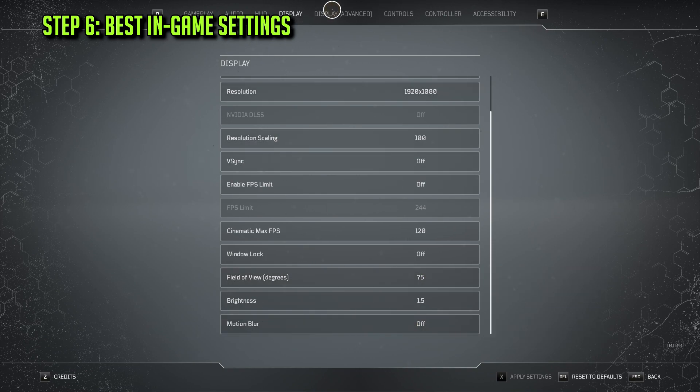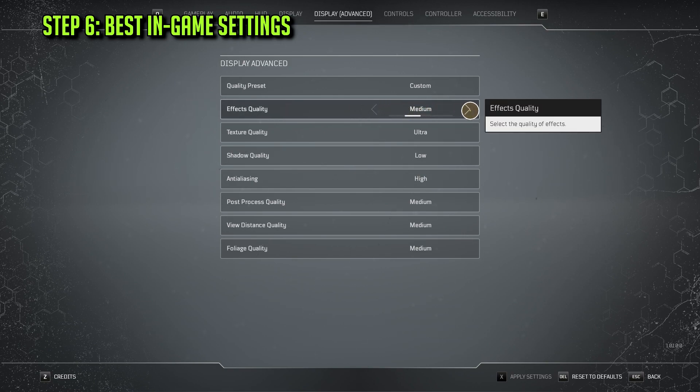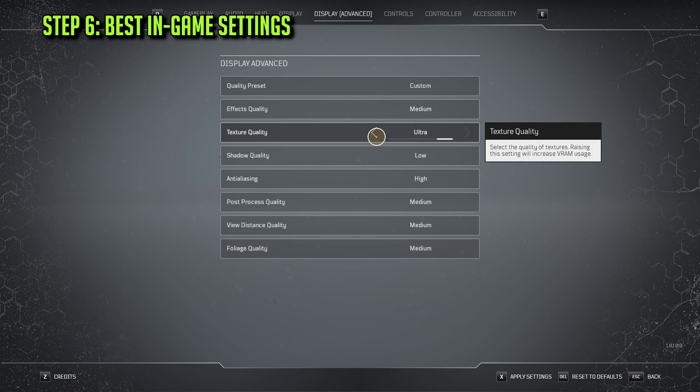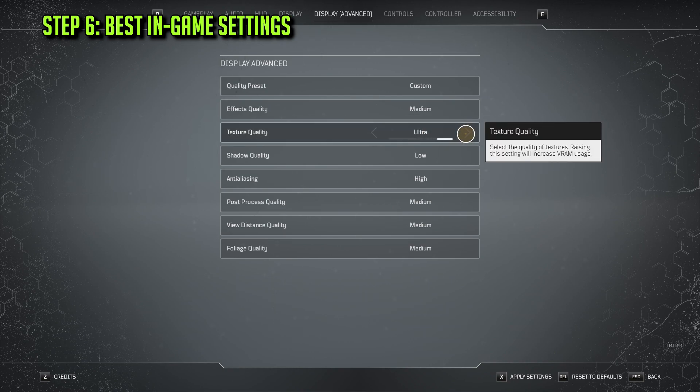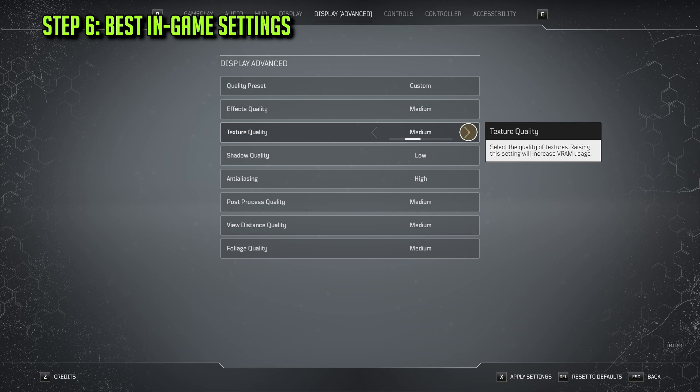Now moving on to the Display Advanced tab. Effects quality seems to work best at Medium or High. Texture quality: if you have a GPU with more than 4GB of VRAM, you should set it to Ultra. If you only have up to 2GB of VRAM, then set it to Low. If you have 2 to 3GB of VRAM, then set it to Medium, and 3 to 4GB, set it to High.